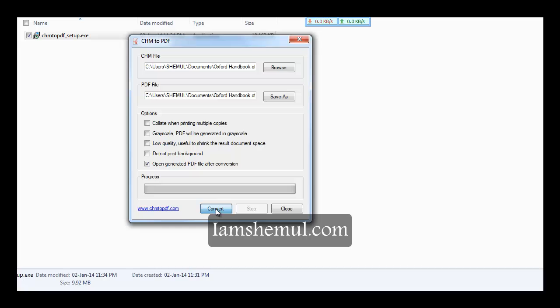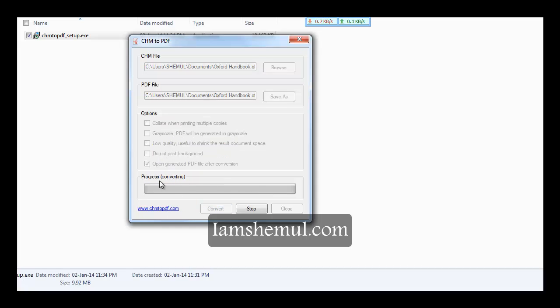I have selected to open the file when the conversion is complete. Now click on convert and the progress will be shown in a bar.